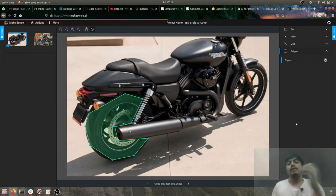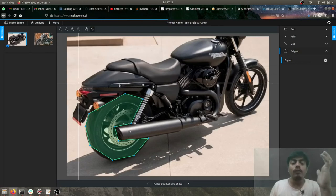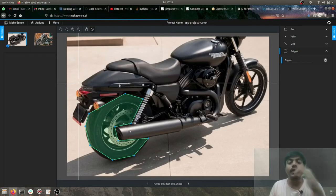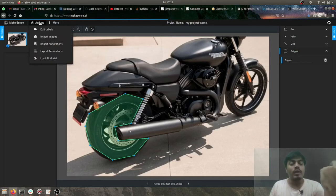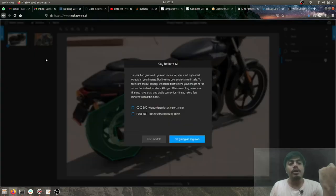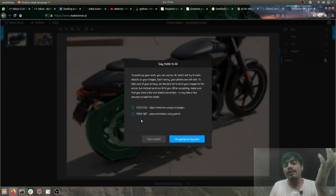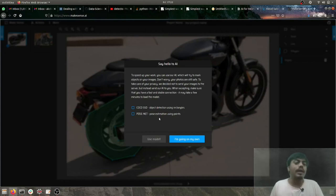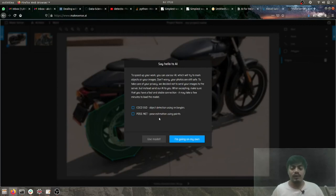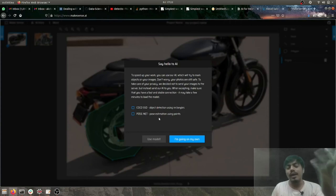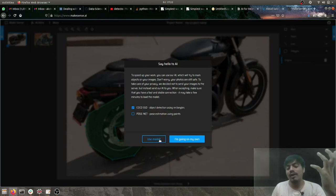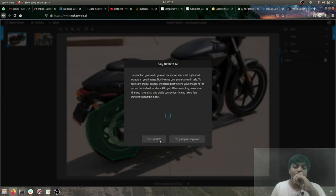Then apart from this, if you want to leverage the inbuilt model for doing object detection automatically, you can also do that. So all you need to do is just go into actions and do a load AI model. They have given two models, one is COCO SSD object detection using rectangles and the second one is PoseNet. So PoseNet is helpful when you have human images, when you are doing dancing, exercising and you want to capture the poses. And when you have things like bike or such kind of things, at that time COCO SSD is better. So let's see how COCO SSD gives its output on this image.